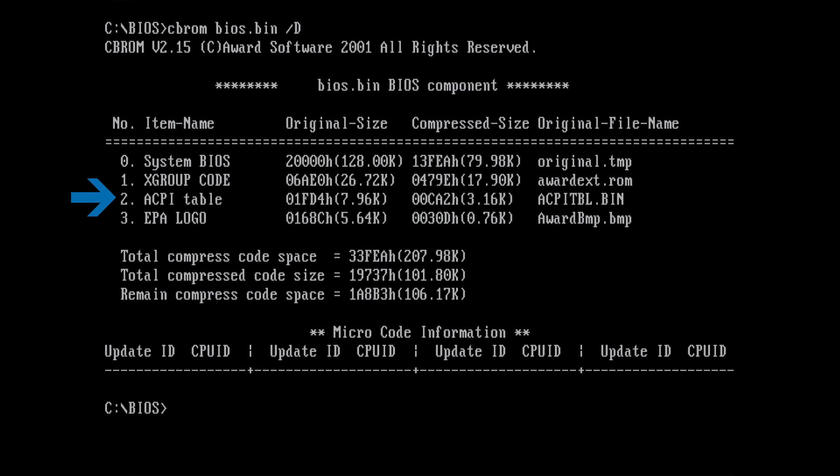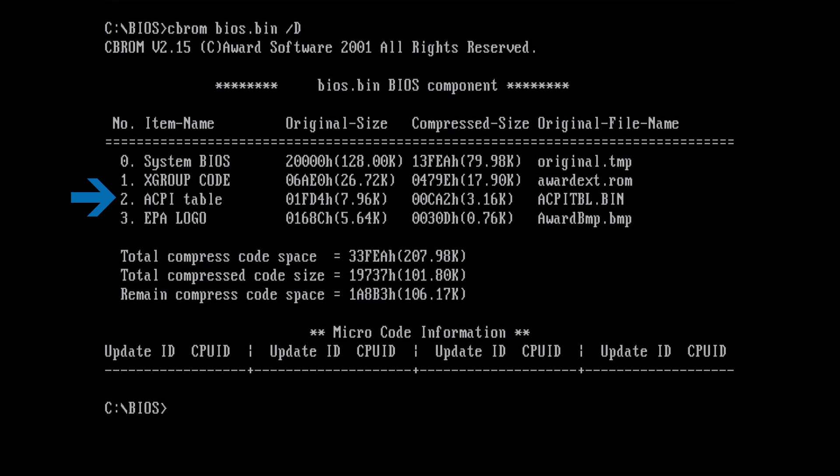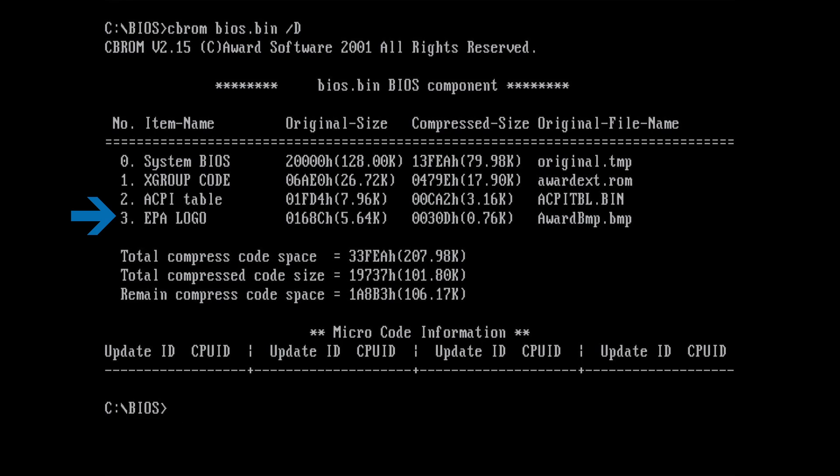Position 2 holds the ACPI table which contains useful information for the operating system. It is used to configure components and provide details on power management capabilities and plug and play configurations. And on position 3, you can see what we are after, the EPA logo.